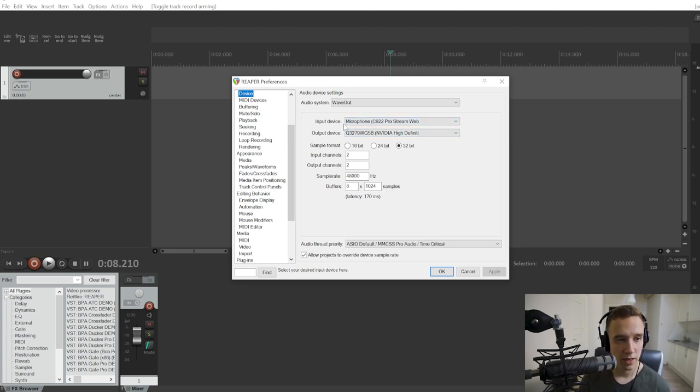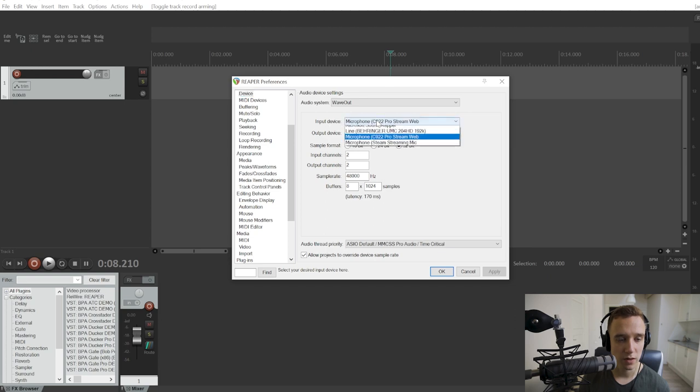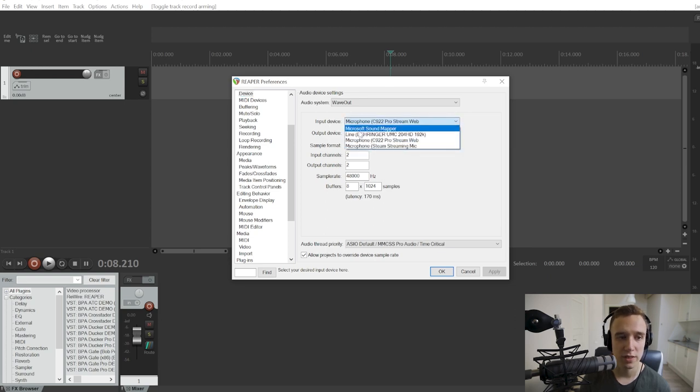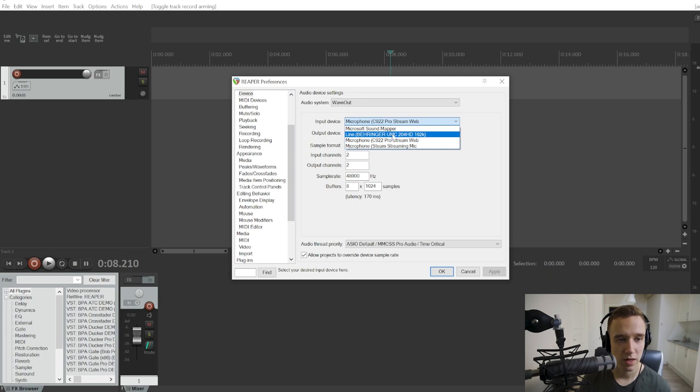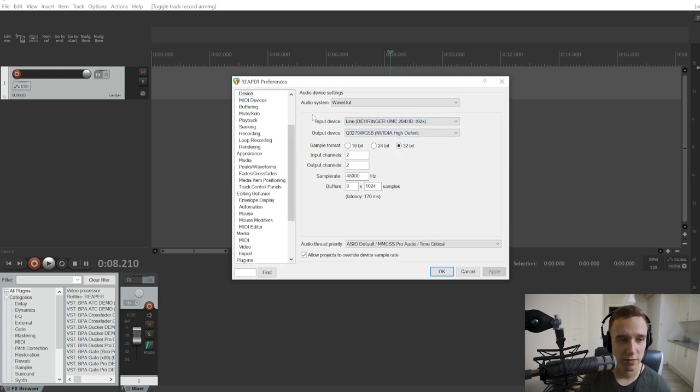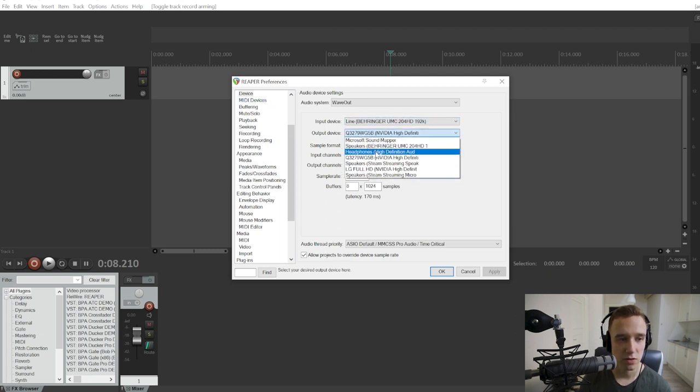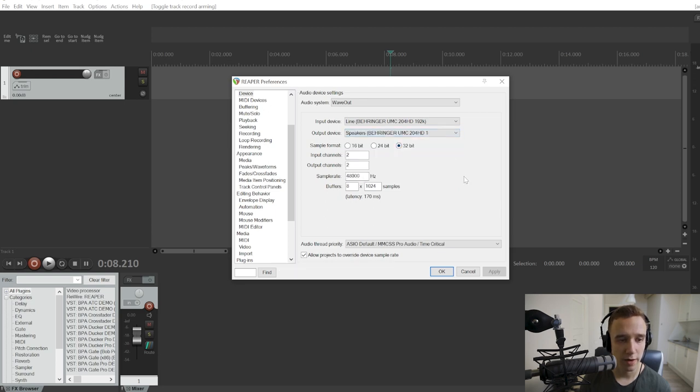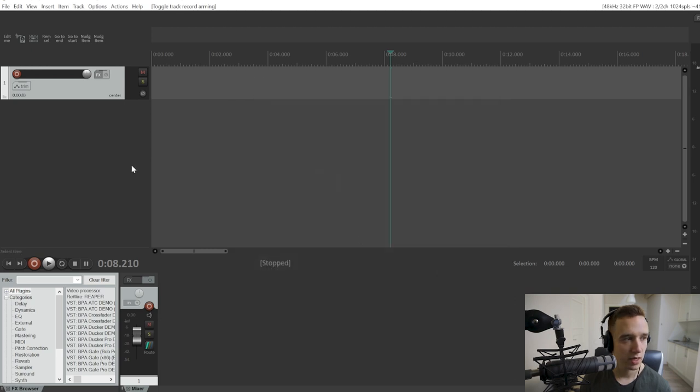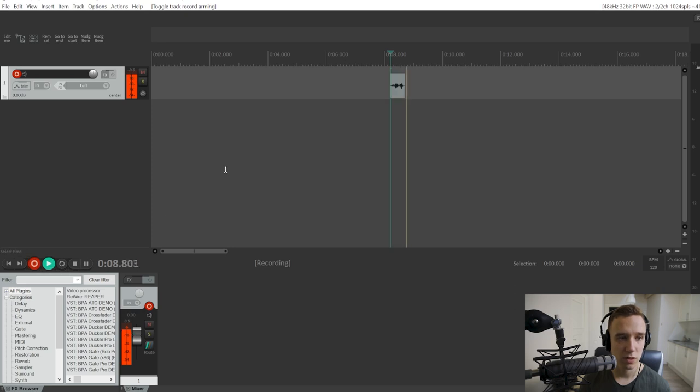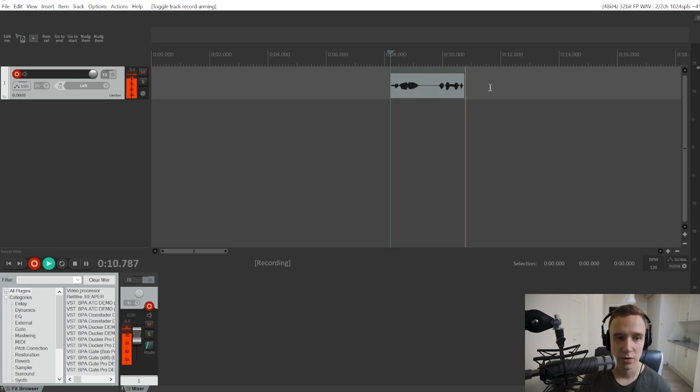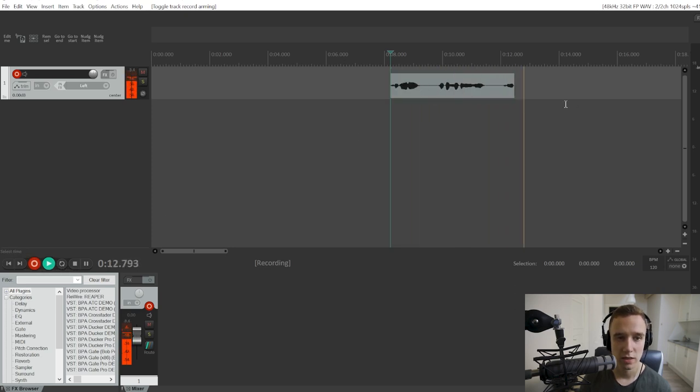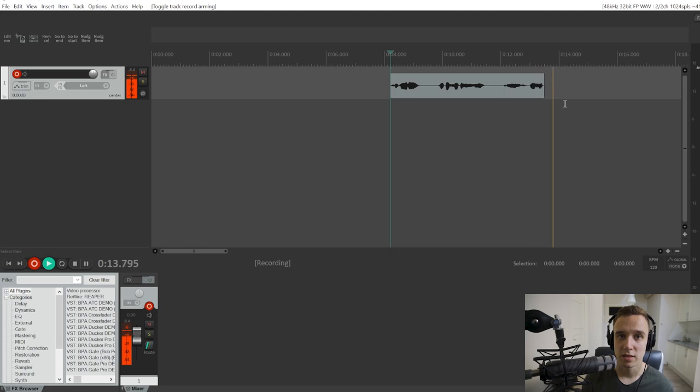Right here to pick your microphone, you'll go to the input device and choose your microphone, or as it is in my case, my audio interface. For the output device, you're also going to want to choose your speakers or headphones right here. Then you're going to have to click OK, and if we start recording, it picks up my audio. That's the basics of it.